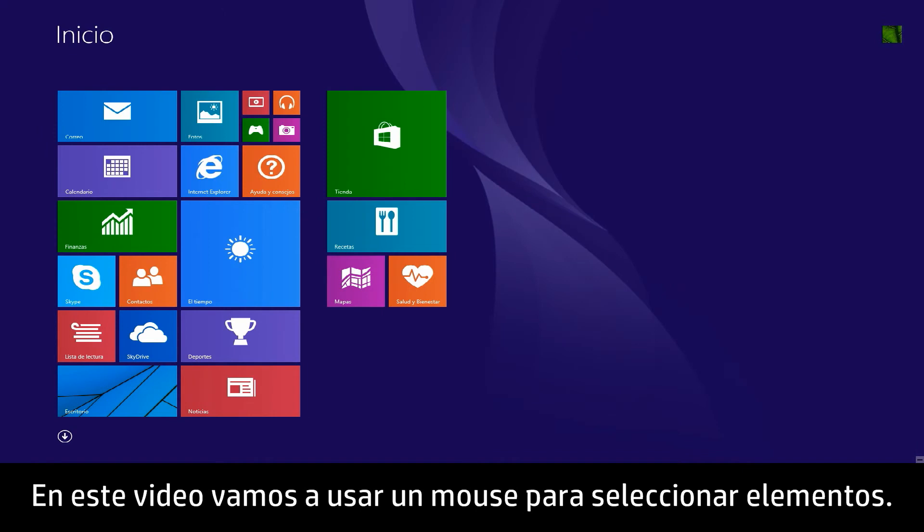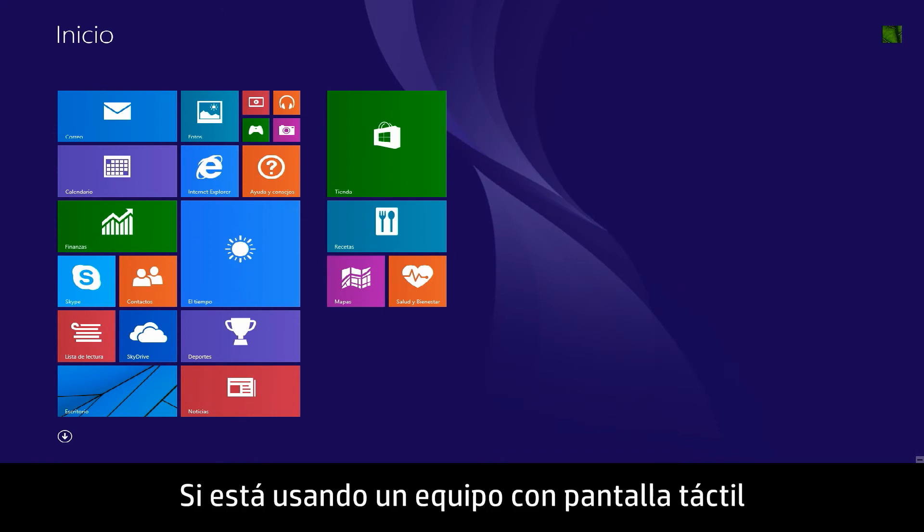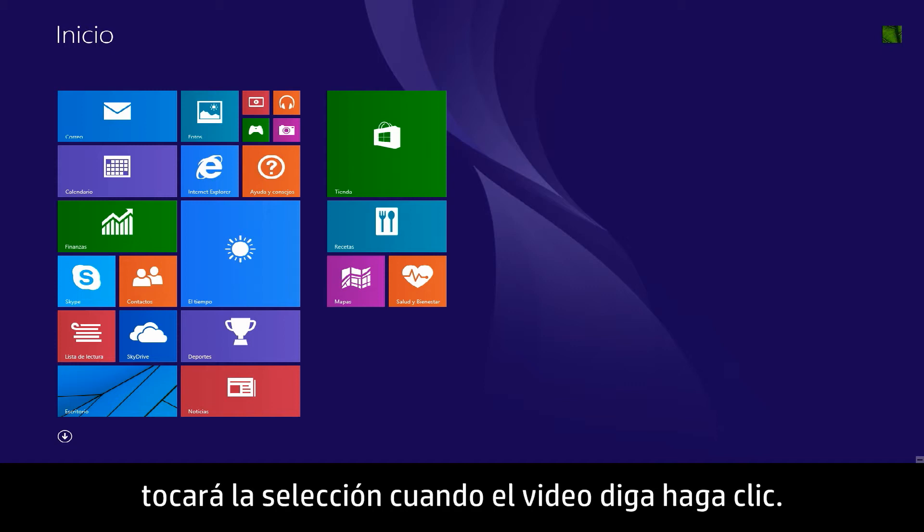In this video, we will use a mouse to select items. If you are using a touchscreen computer, you will tap this selection whenever the video says click.